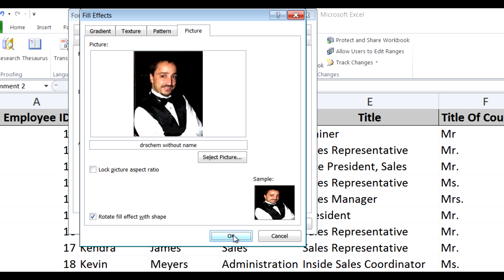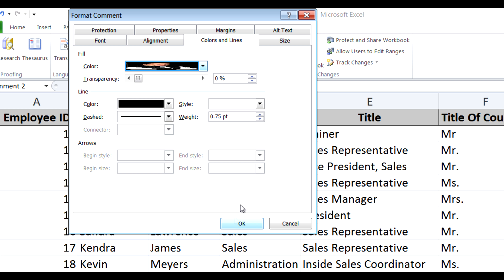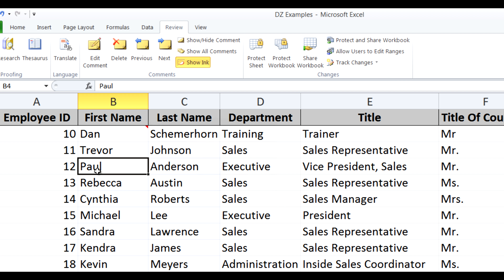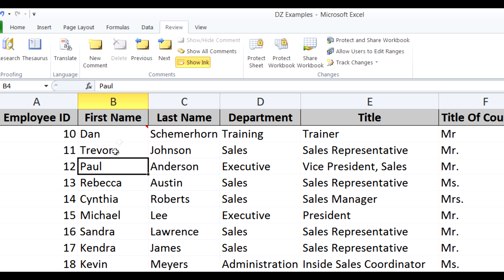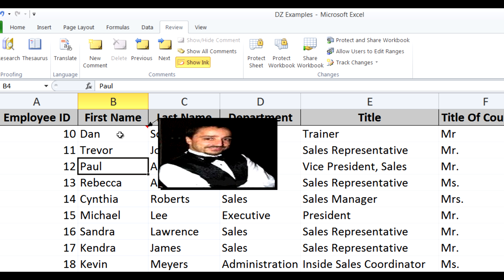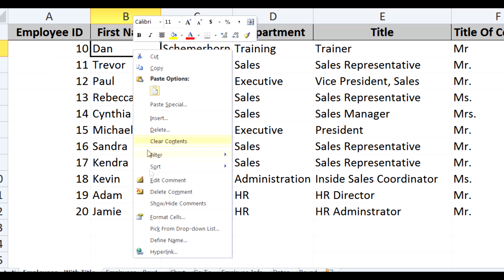When I click OK and OK again, you'll notice that when I place my mouse on that first name, the picture of Dan comes up, and because it's a comment, as soon as I move my mouse off of it it goes away. Isn't that a cool idea using the comment? Now if I need to edit or get rid of that comment, I can right-click and you'll see Delete Comment or Edit Comment. I'll go ahead and delete the comment.